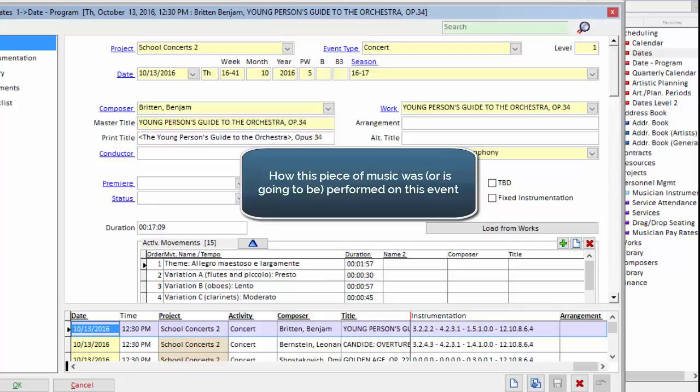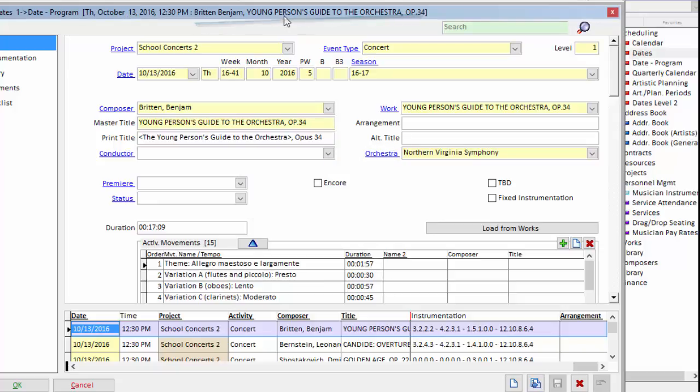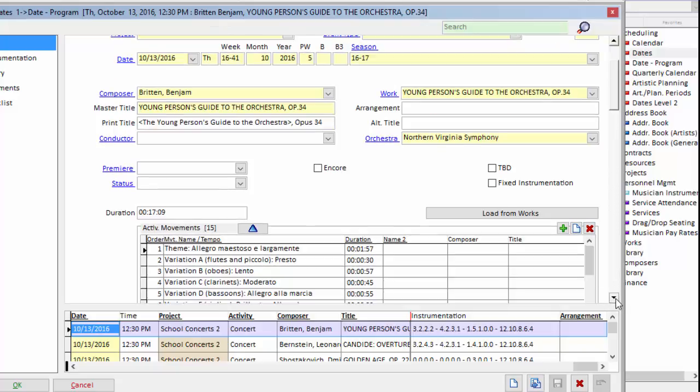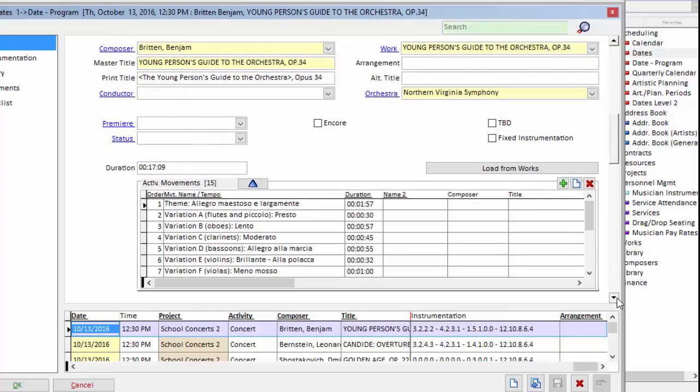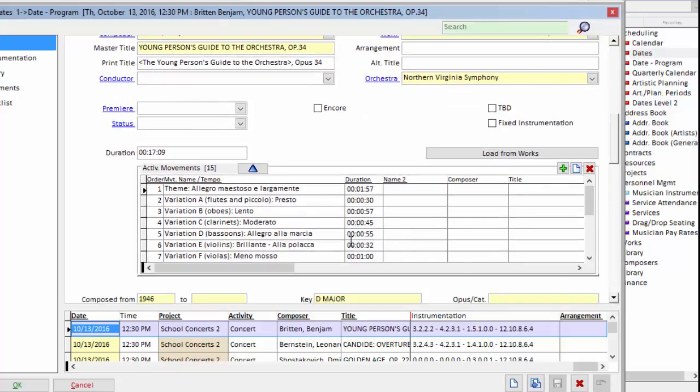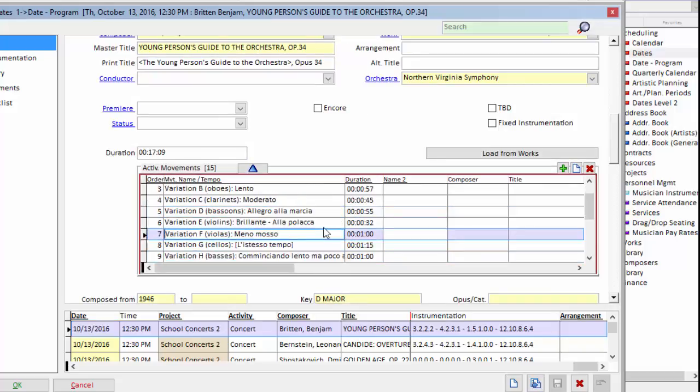This is a very detailed area of the software and it indicates how a piece of music is or was played on a certain performance. So on this performance, Thursday, October 13th, this is how the Benjamin Britten is going to be performed. I'll scroll down here and the very first thing we're going to do is on our performance on the school concert, we're only going to play variation B through variation F.